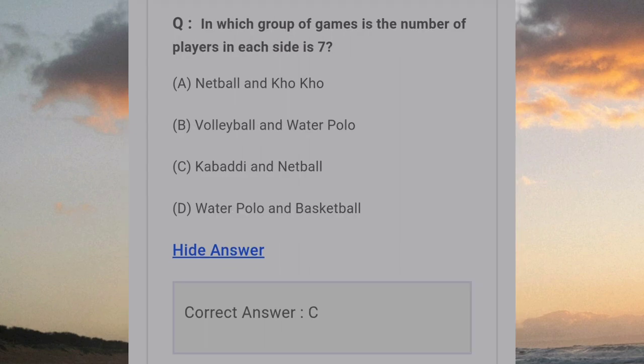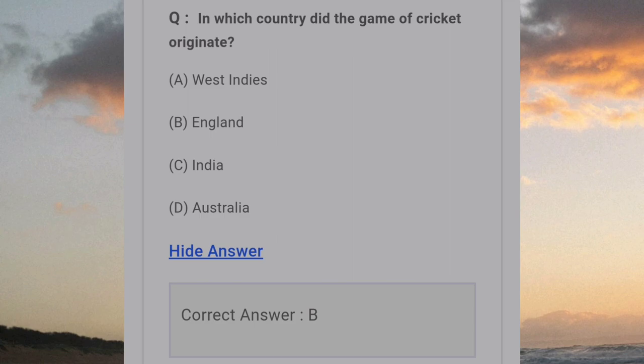In which group of games is the number of players in each side equal? Answer C: Kabaddi and Netball. In which country did the game of cricket originate? Answer B: England.